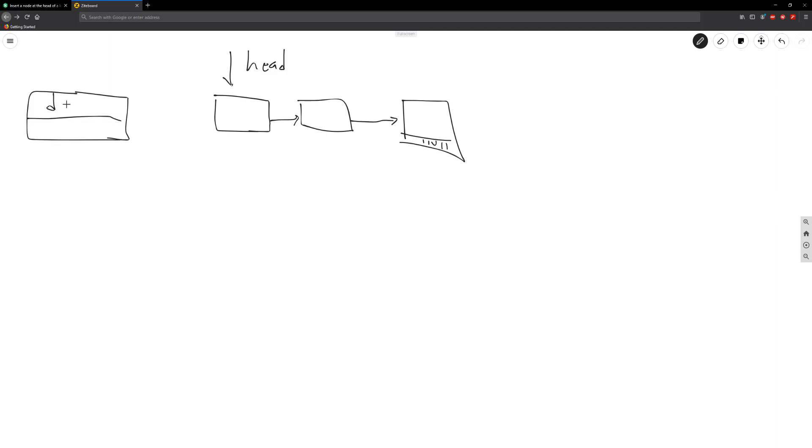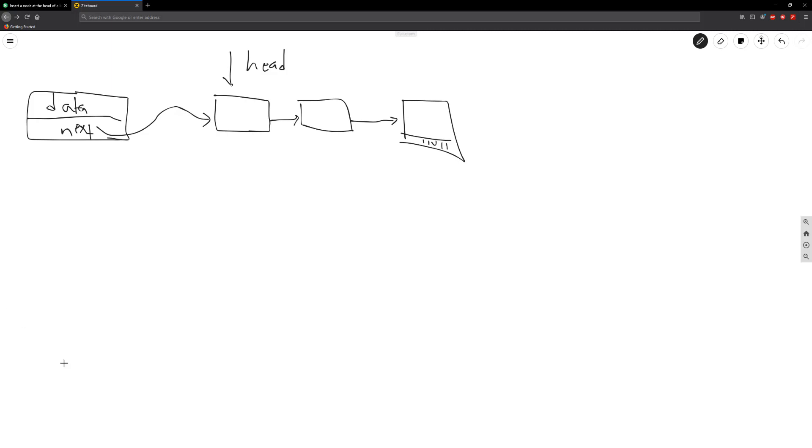And then it's going to have the next. The next right now is going to be null because it's not pointing to anything. So what we're going to do is just take this next value here and we're going to assign it here. And this is pretty much the logic. However, let's say...